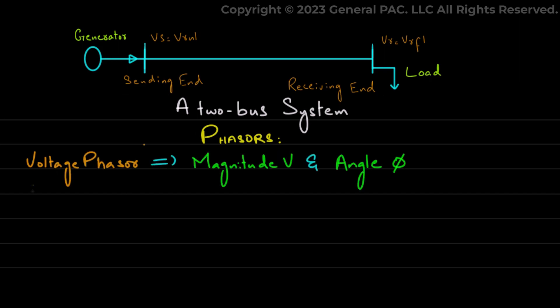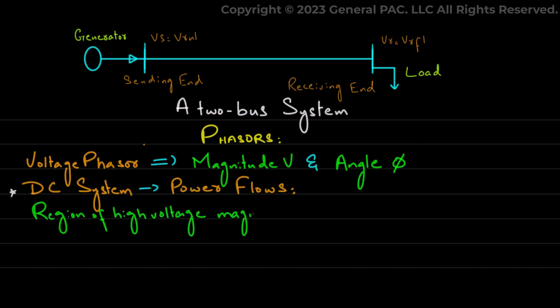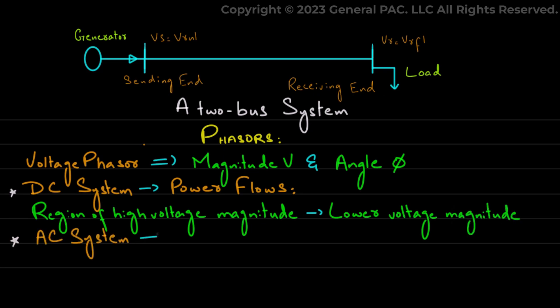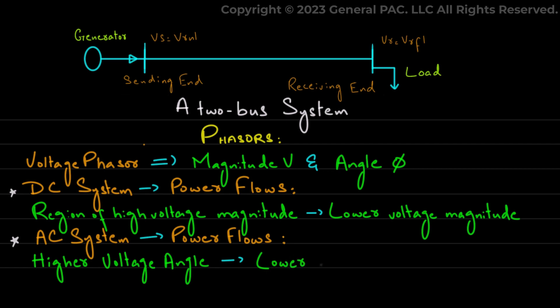Now we should know that in a DC system, power flows from a region of high voltage magnitude to a region of lower voltage magnitude. However, in AC systems, power will be flowing from a higher voltage angle to a lower voltage angle.